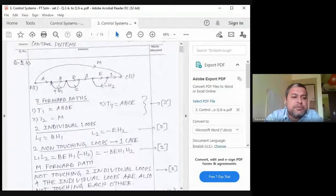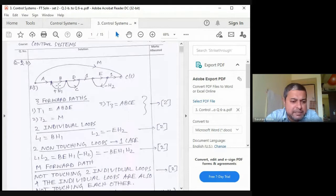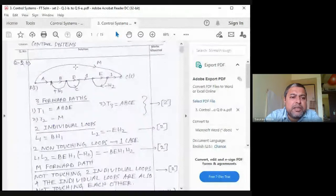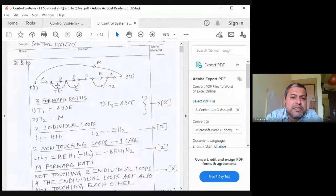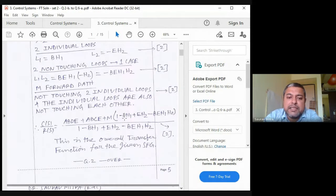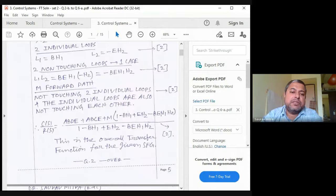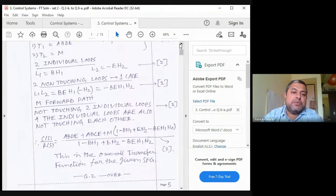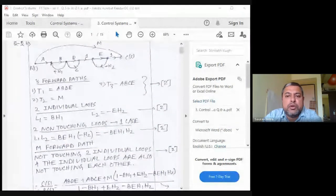The non-touching loops are bH1 and eH2. L2 = −eH2. The pair of non-touching loops gives multiplication of gains: bH1·eH2 (with minus sign). For the numerator part, the path m does not touch either loop, and the two loops are also non-touching each other. So the cofactor Δ3 for path m is: 1 − bH1 + eH2 − bH1·eH2.